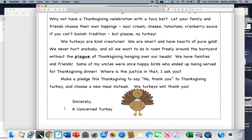We have family and friends. Some of my uncles were once happy birds who ended up being served for Thanksgiving dinner. Where is the justice in that, I ask you? Make a pledge this Thanksgiving to say no thank you to Thanksgiving turkey and choose a new meal instead. We turkeys will thank you. Sincerely, a concerned turkey.